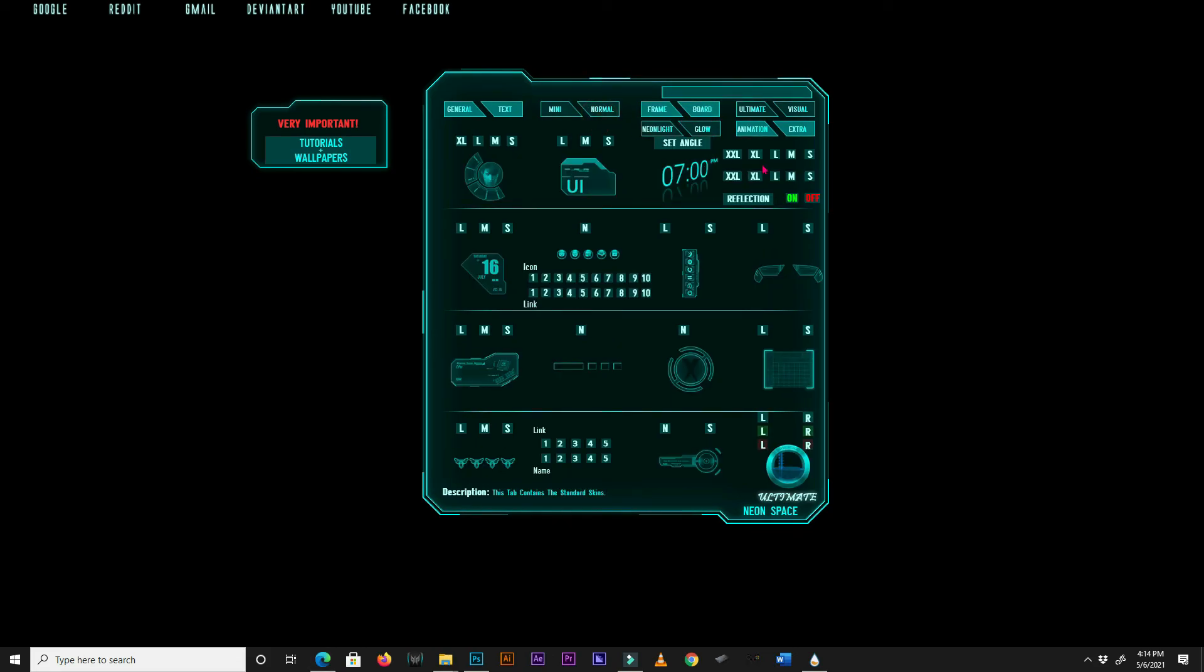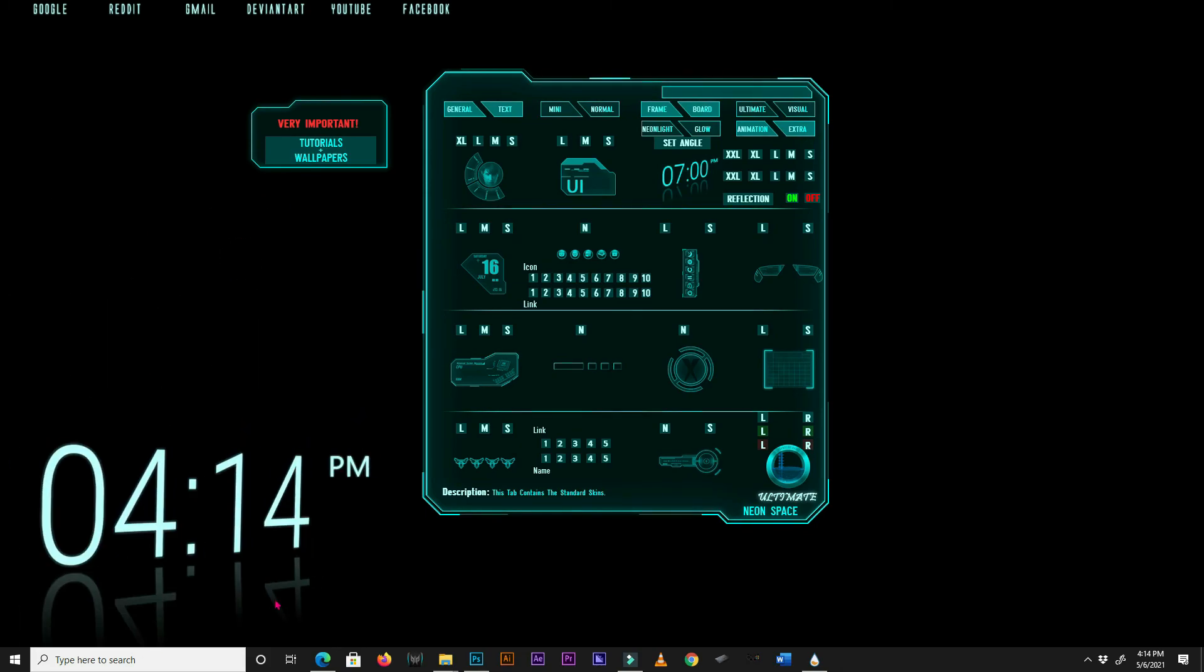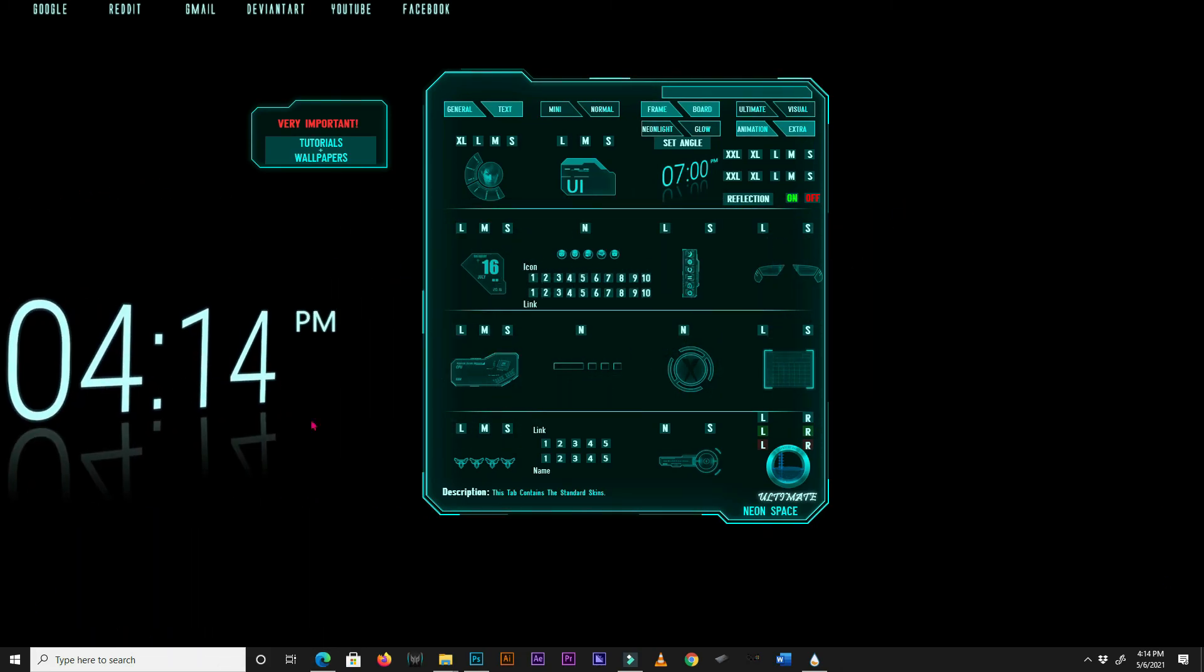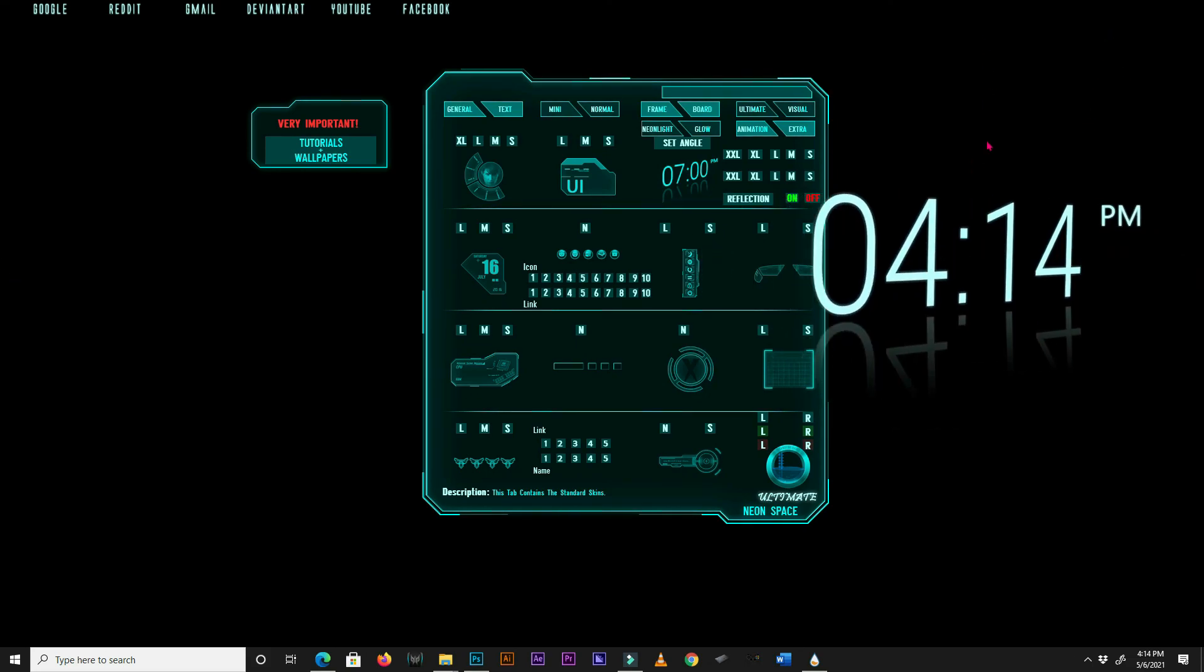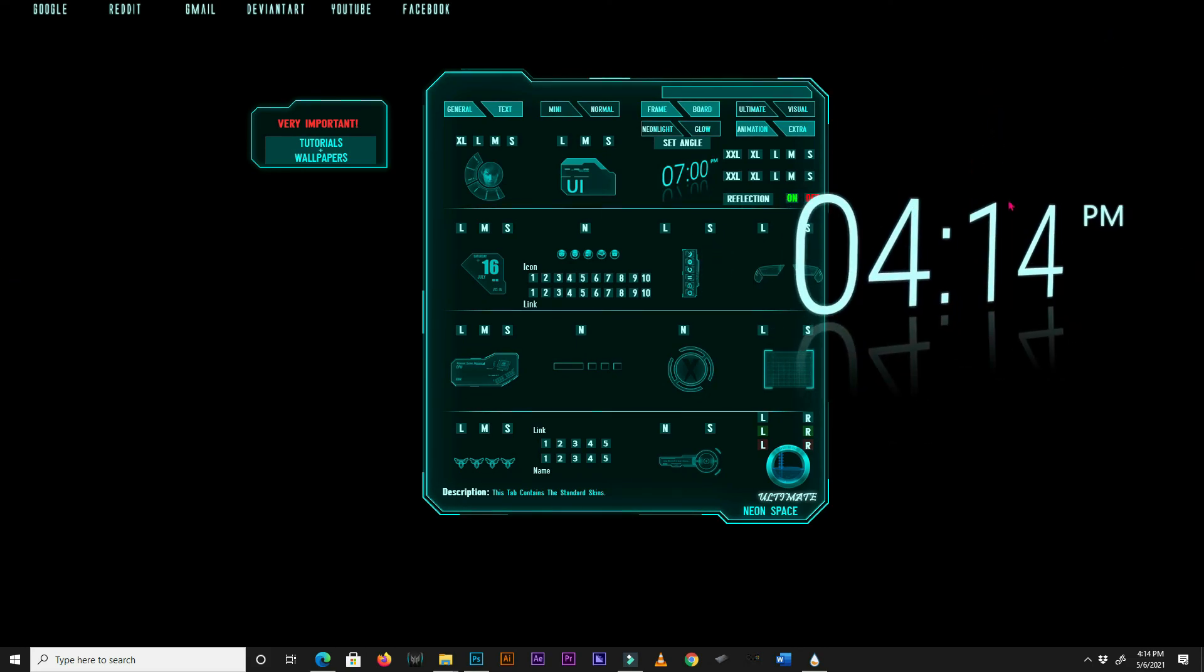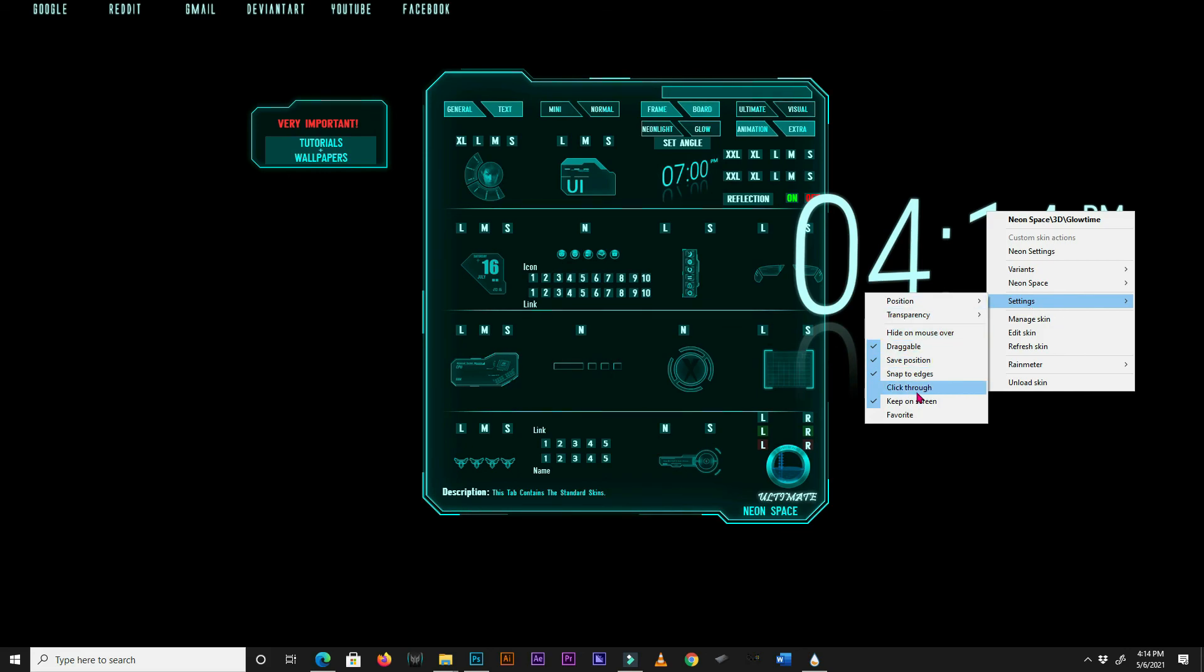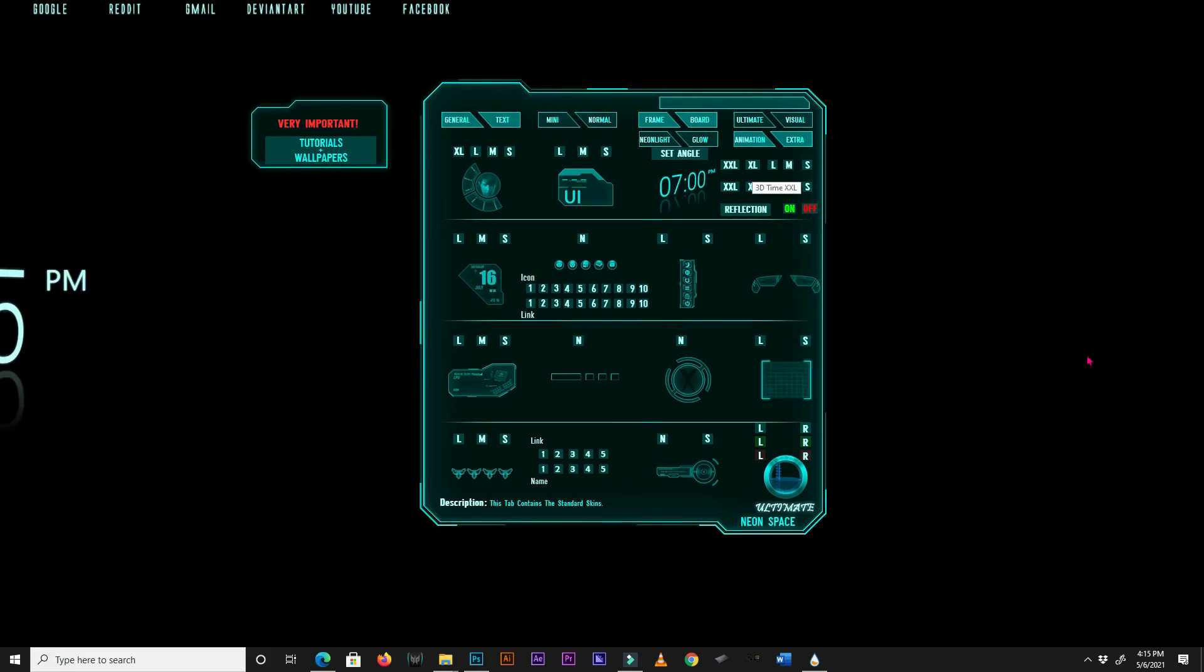Here is another tip. If you want to move a skin to a specific position, but it won't let you do so due to its bounds, you can fix this by right-clicking on the skin, go to Settings, and uncheck the Keep on screen box.